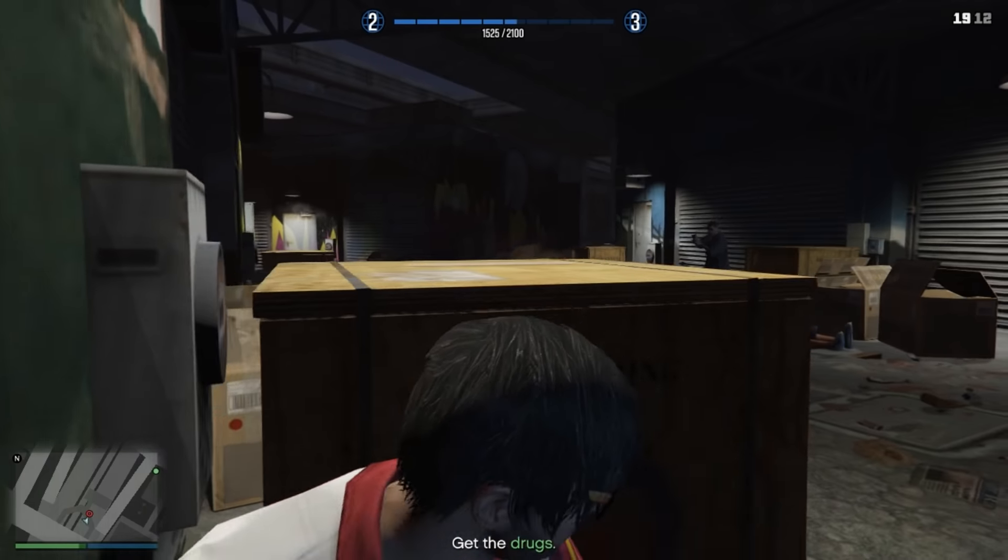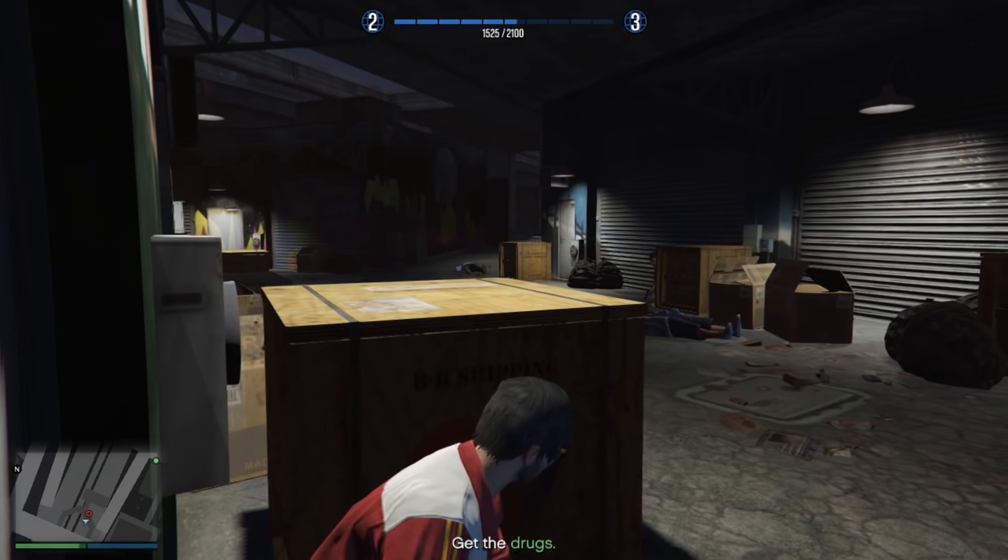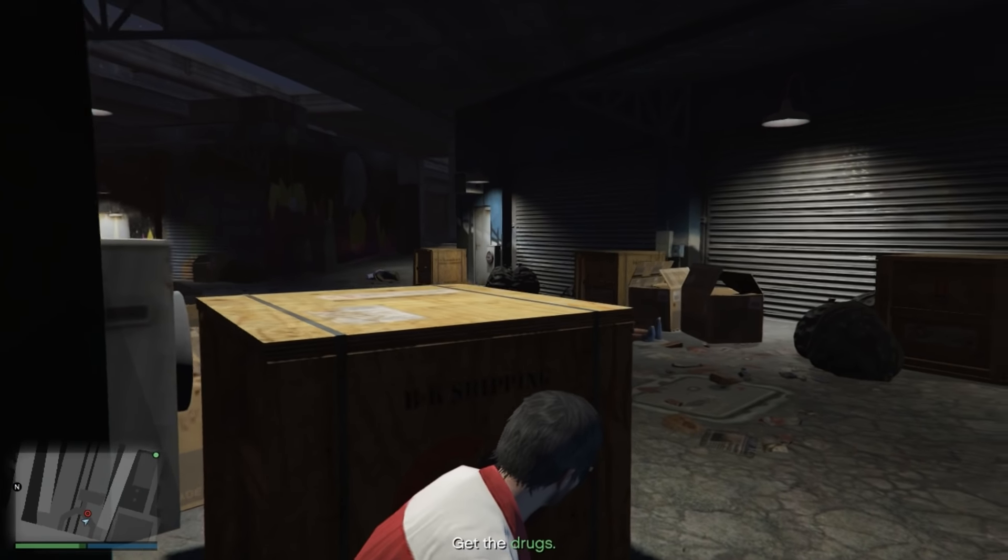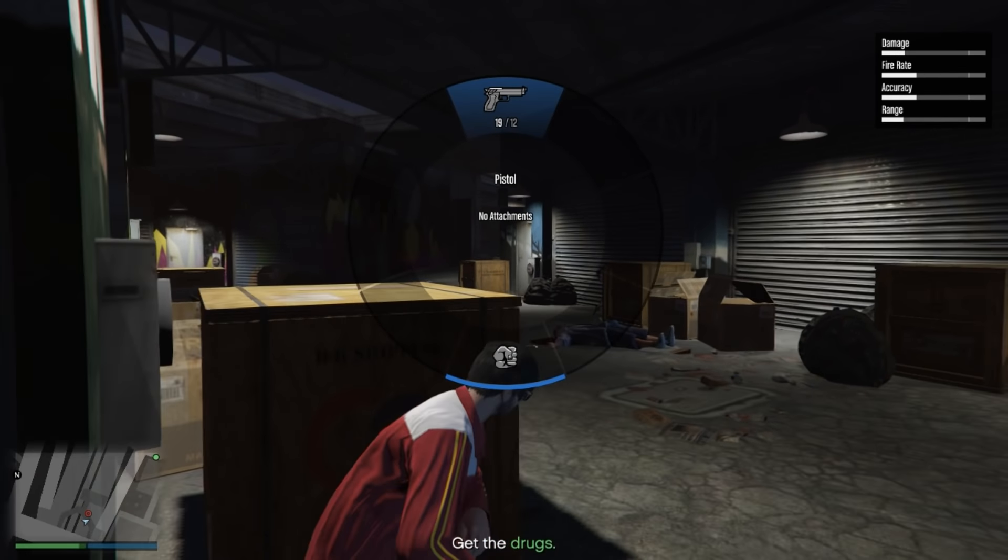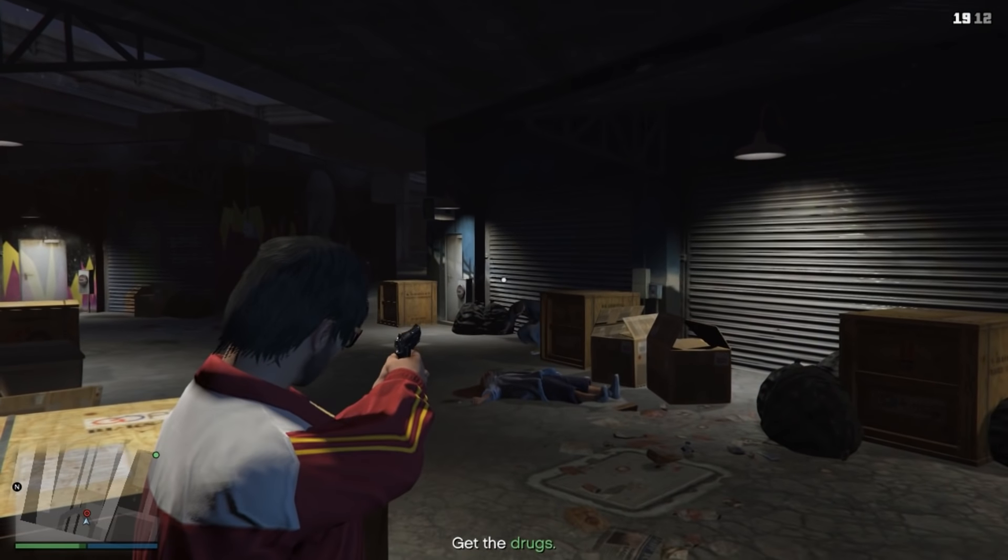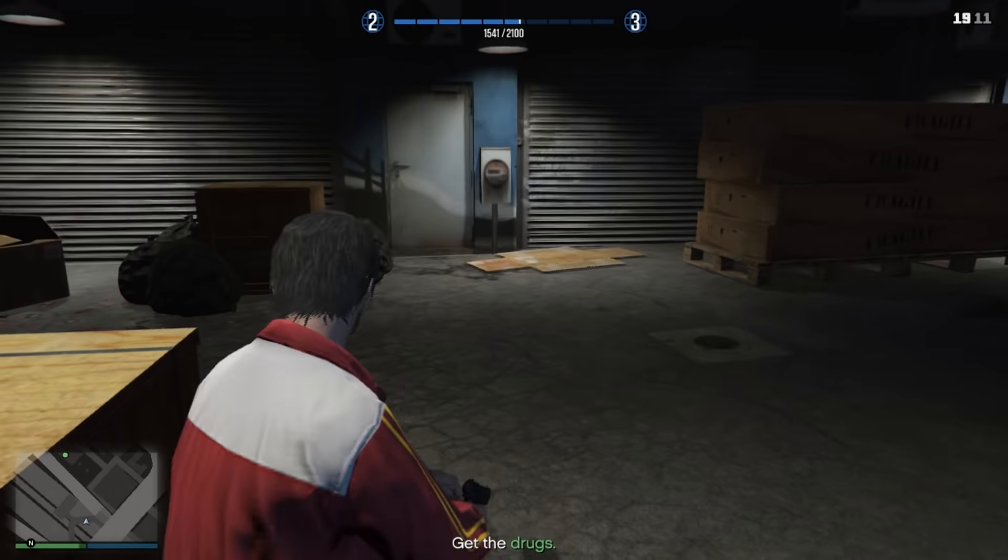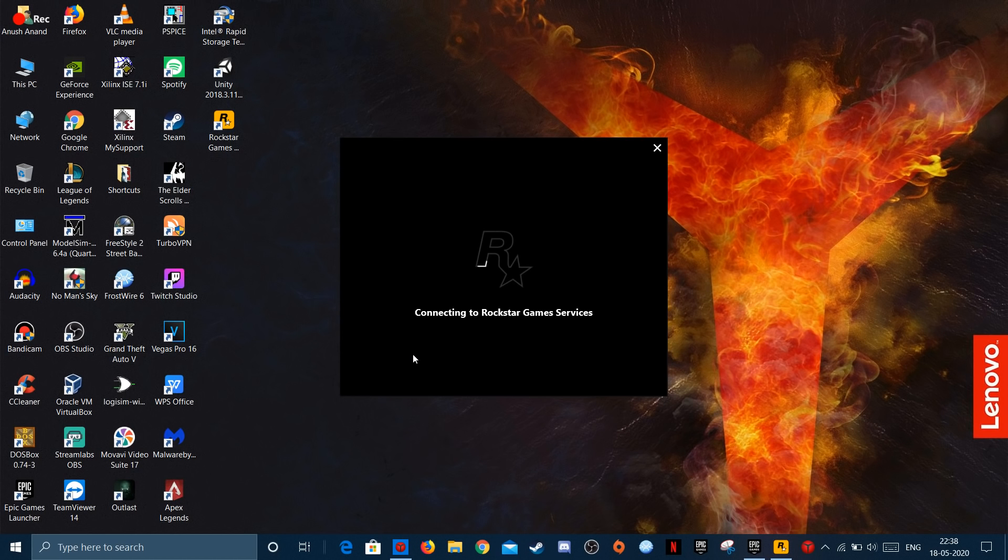In order to fix this error, I'll first show you guys what the error is. So I will first launch Rockstar Games, the Rockstar Games Launcher from the desktop.